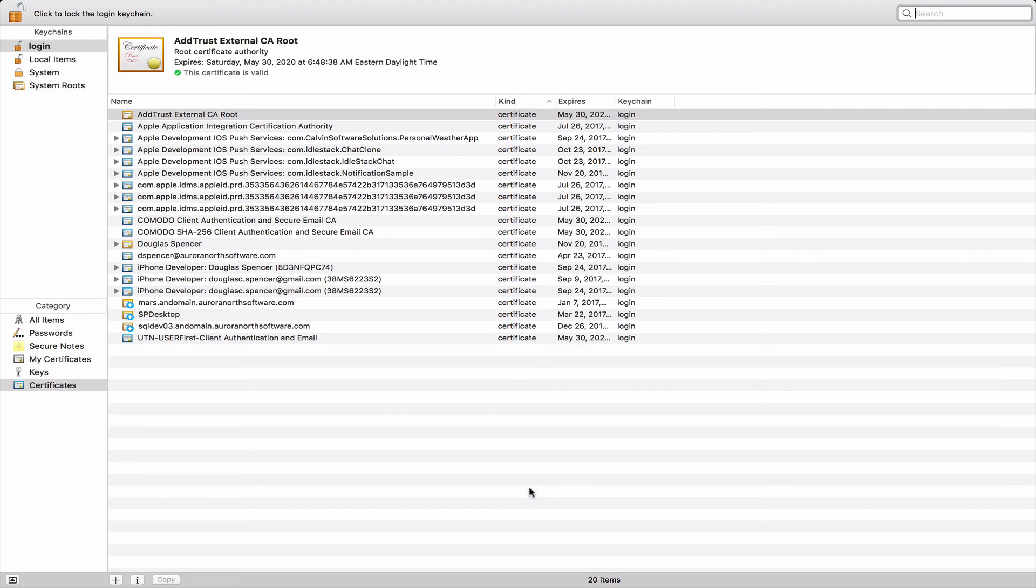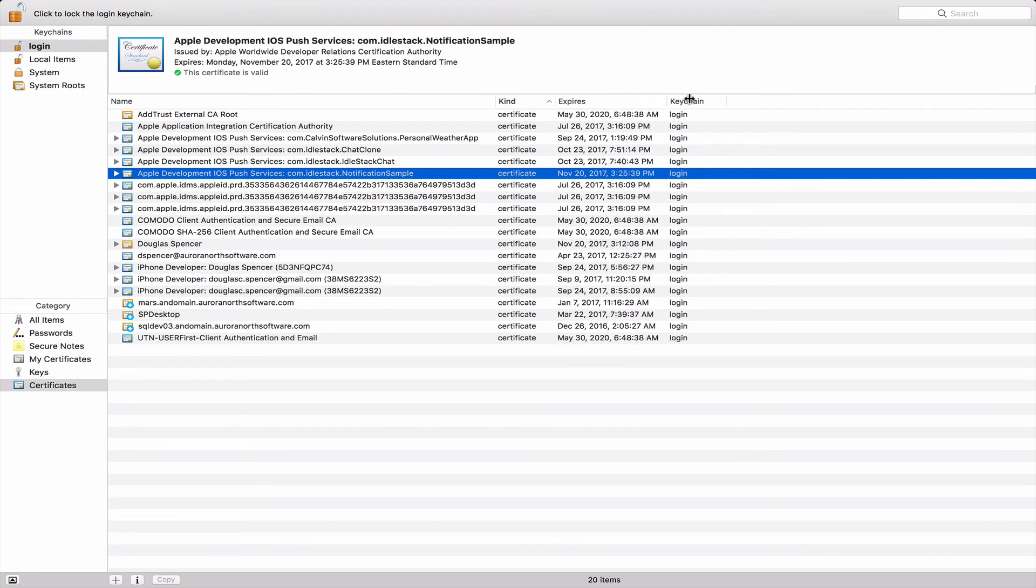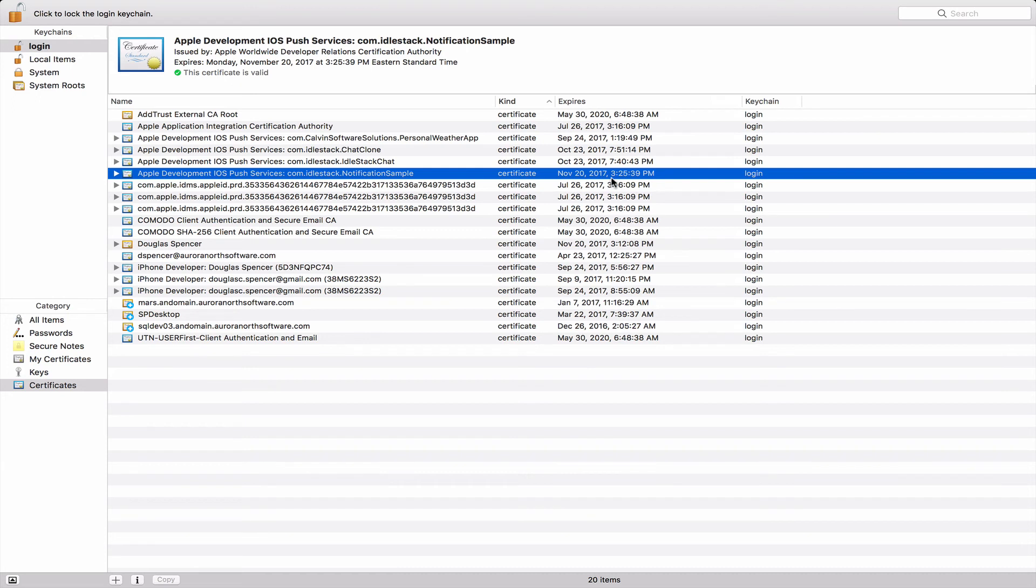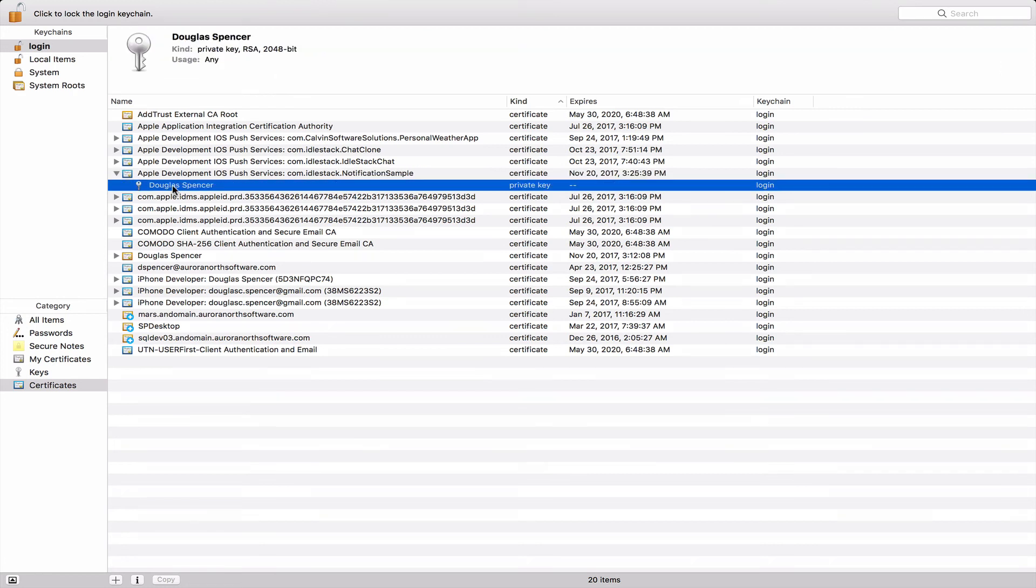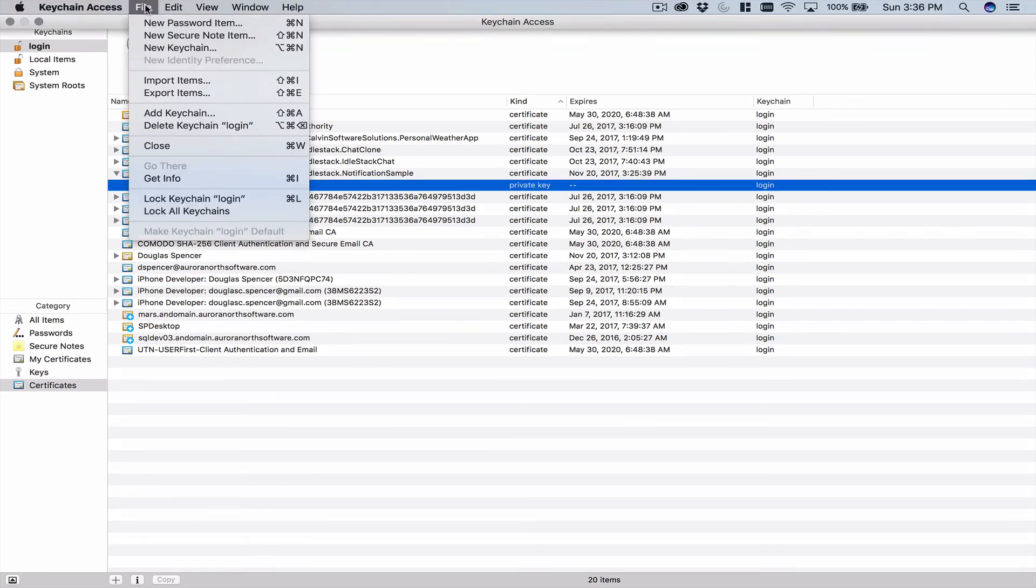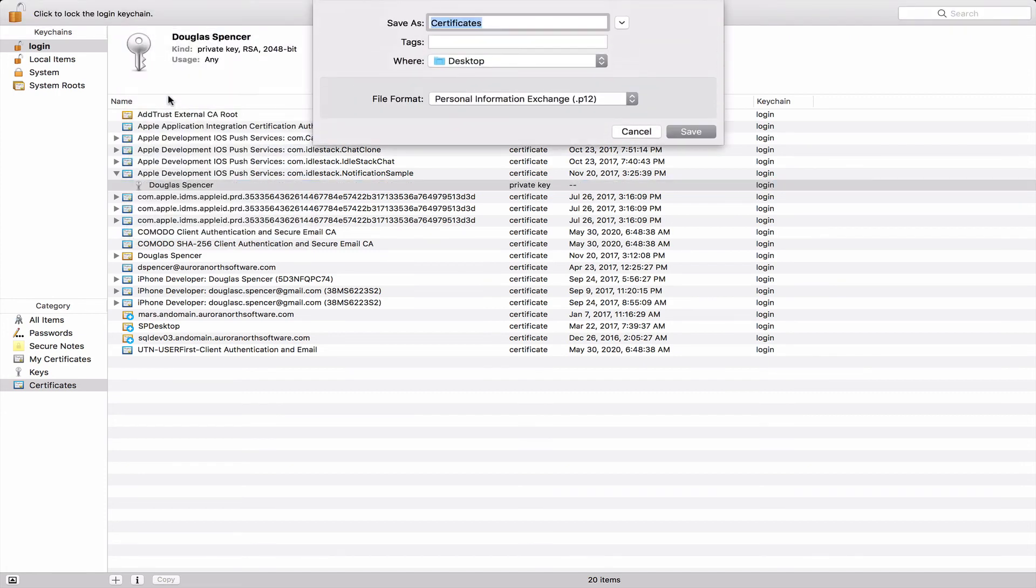So getting a dot P12 file is actually really easy. So what we want to do is we want to find the cert that we created, which happens to be right here. And I can easily identify it because I can see that it was that it expires today and I created it today just a minute ago. And so actually if I expand it with this little triangle here, you'll see this little key. And so if I select this key, I have an option. And now if I go to the file menu and export items, it actually will say, hey, you want to export this file and format dot P12, which is great. Because that's exactly what Firebase is going to require of us.